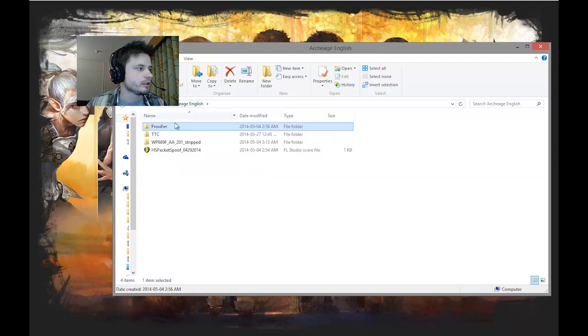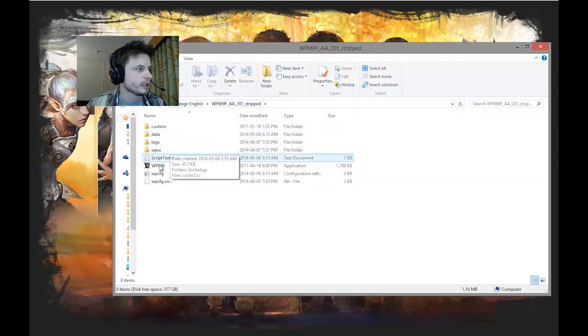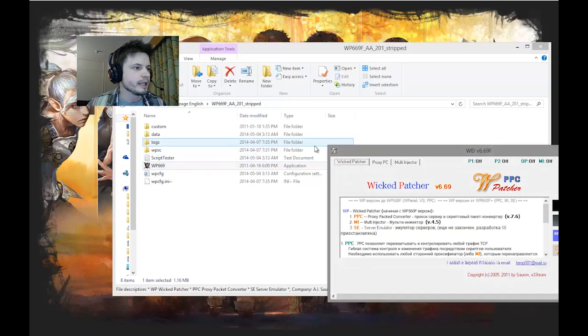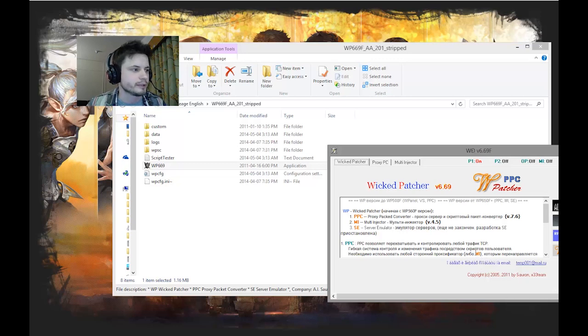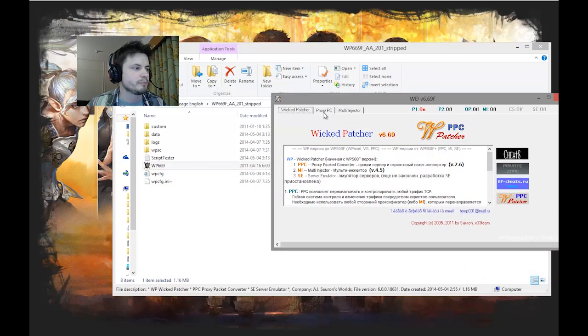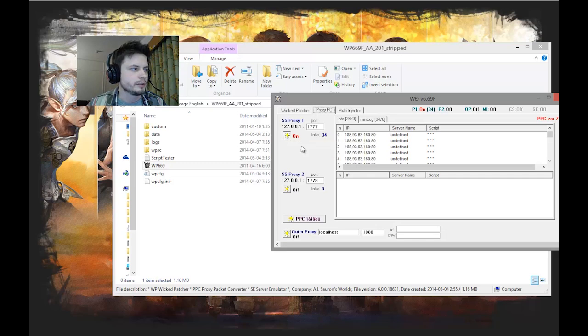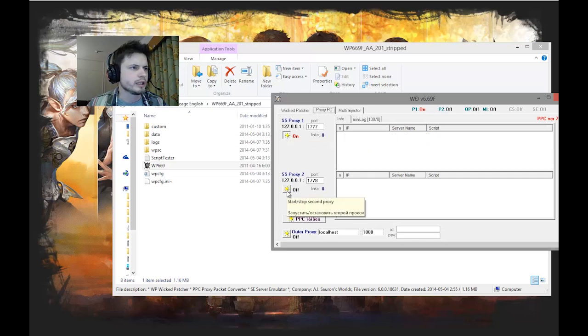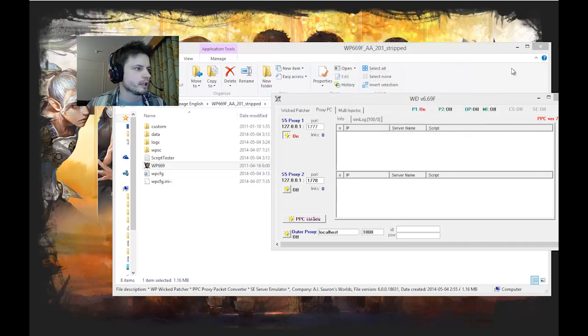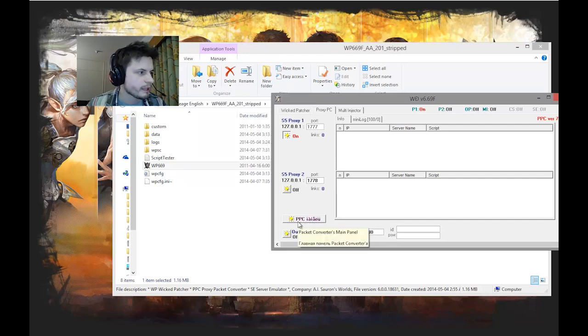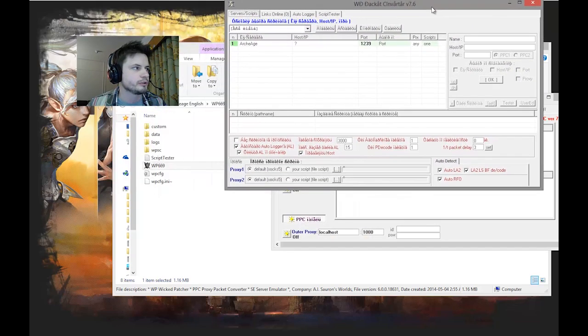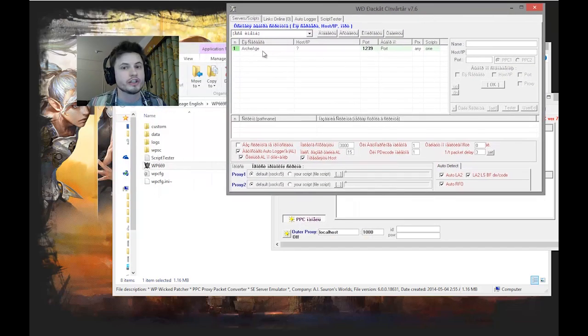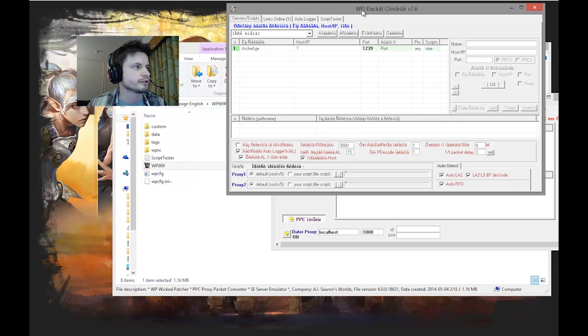Next thing is you're going to go into WP 669 whatever that is. Click on WP. And you see a lot of funny letters - this is actually in Russian alphabet. You don't have to know anything here. Basically go into proxy PC and make sure it looks like this. This should be on, this should be off. Now we're going to click on this button that says packet converter main panel. Click on that and you'll have this little window.